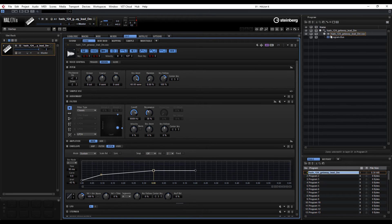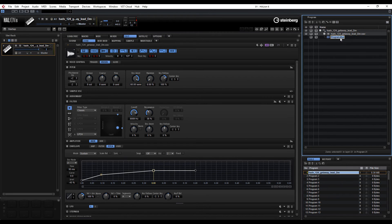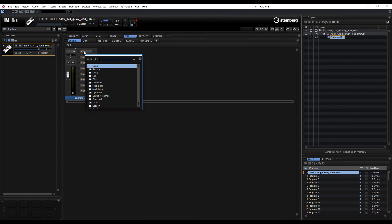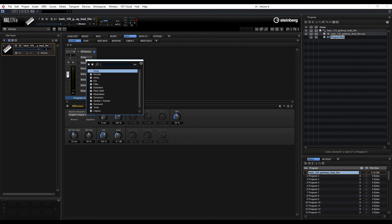So there you go — you can hear some pretty interesting effects. If we go to our program bus again and click on sound, we can add the normal effects like you'd expect. And you can see from the tree there are absolutely loads: reverbs, delays, filters, distortions, modulations, dynamics — plenty to choose from.